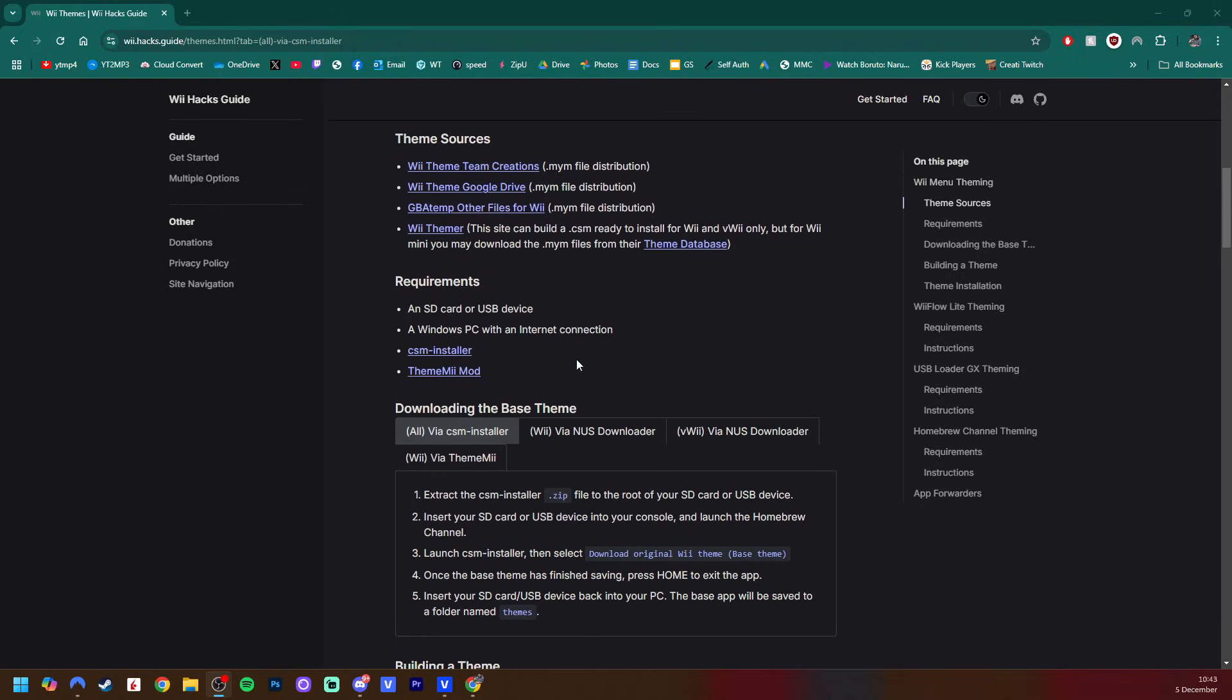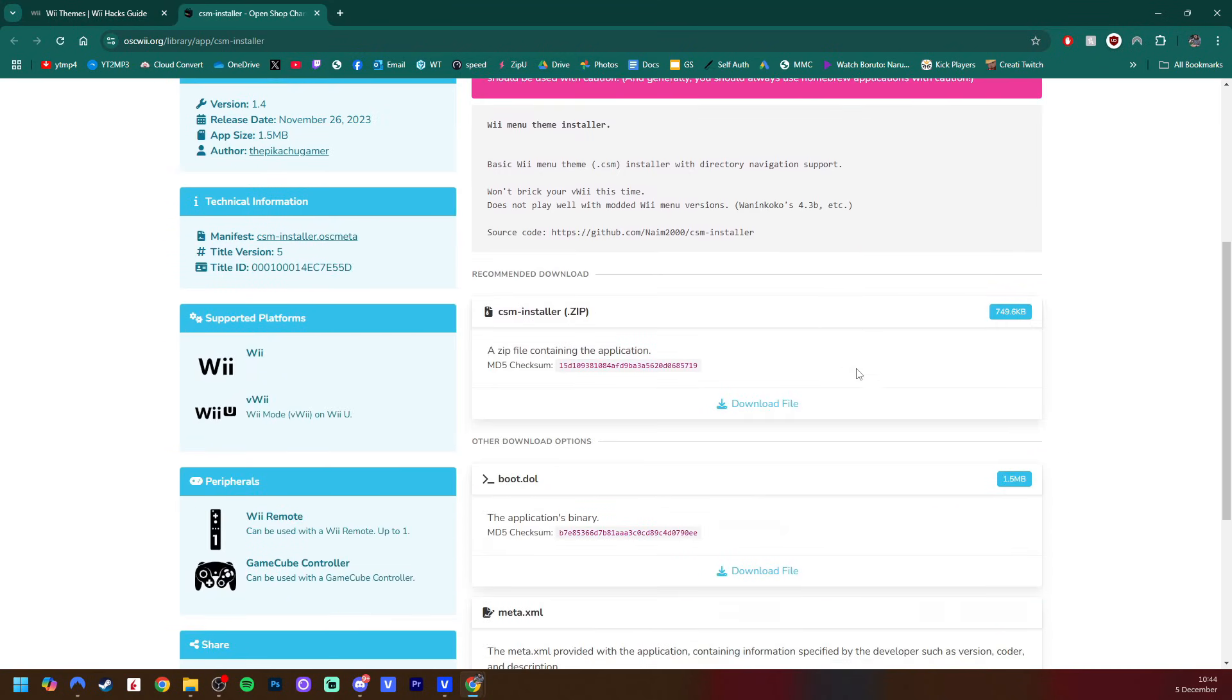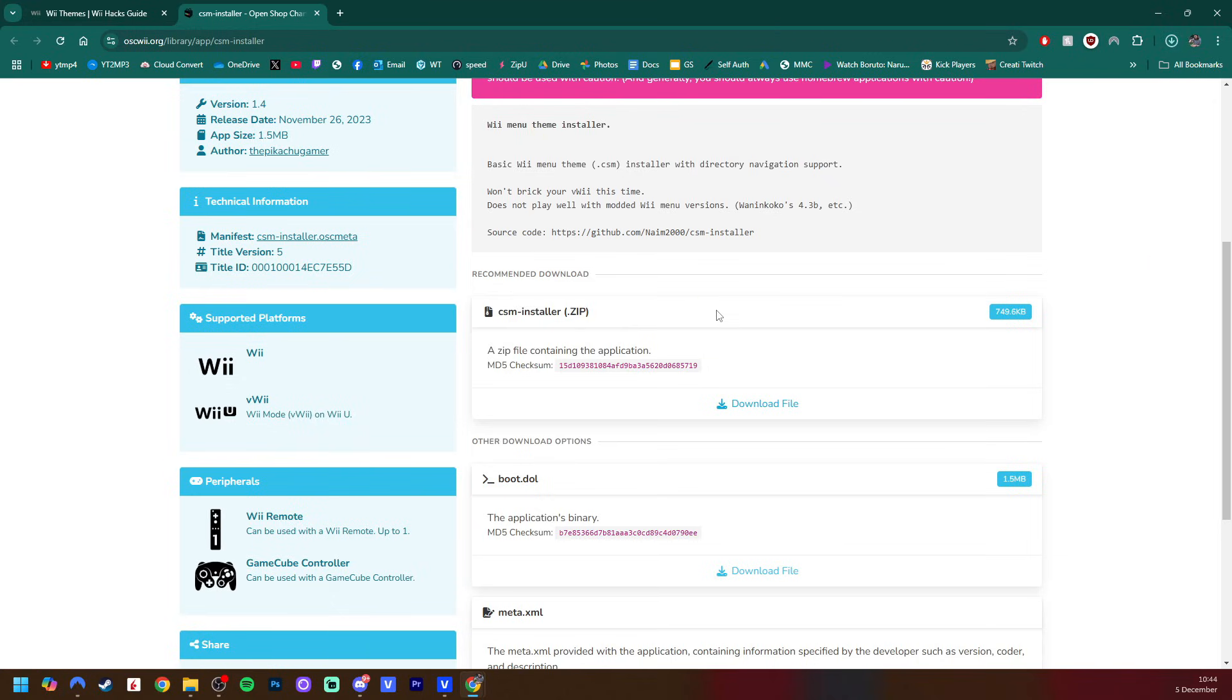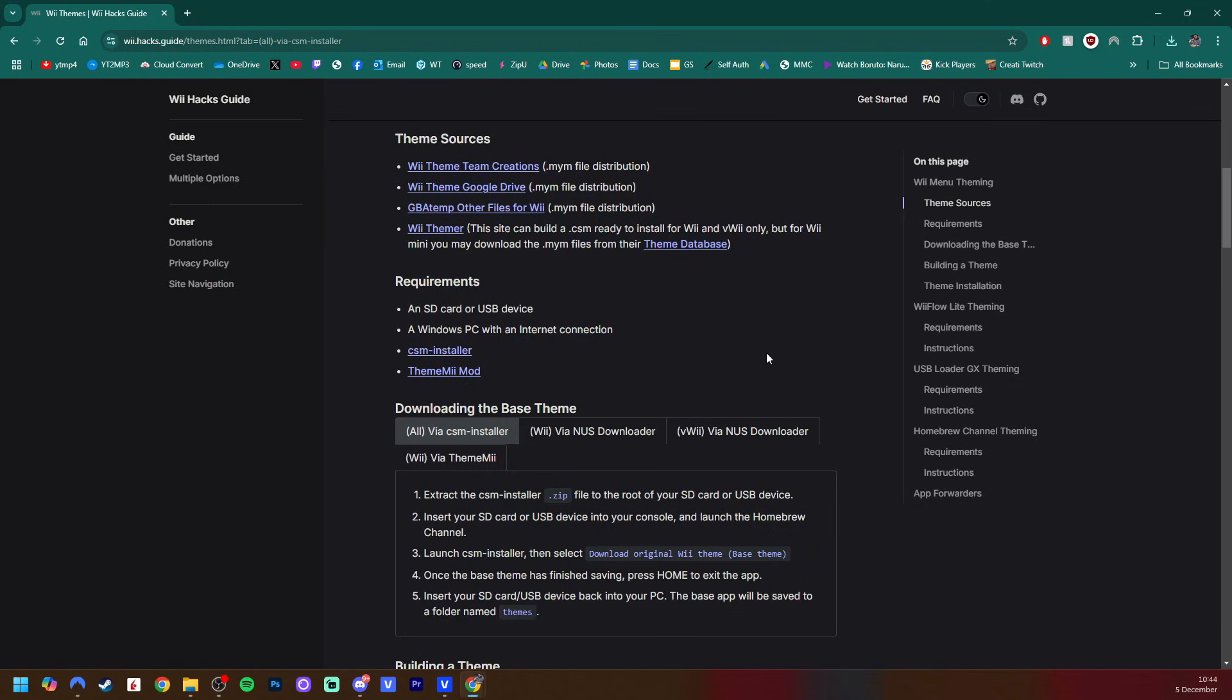So if you scroll down all the way to requirements, we're going to start off by getting CSM installer. This is the program we're going to get our backup of our original theme, along with installing the custom themes once we create them. So if you want to click on that, it'll take us to the OpenShop channel. Just scroll down and we're going to be getting the zip file for CSM installer. So you will need an extraction software like WinRAR or 7-Zip.